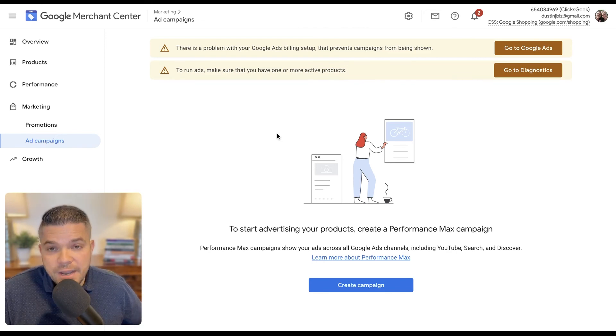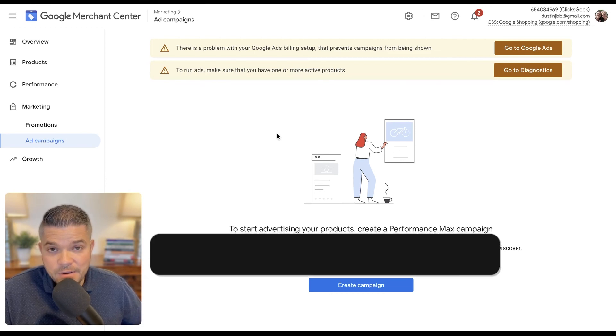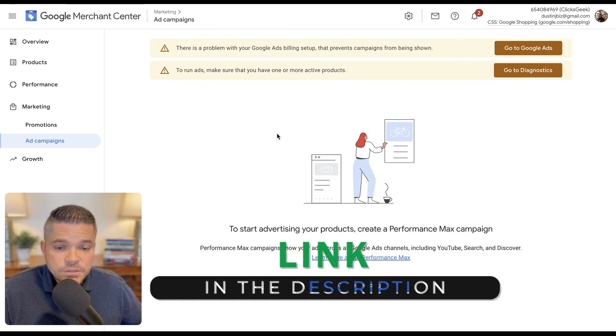So in the next video, we're going to cover how to manually create a Google Ads shopping campaign. So check that out.